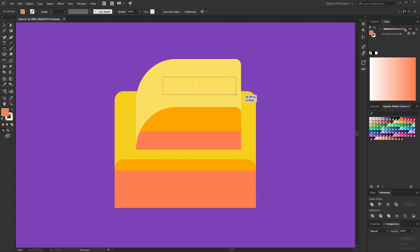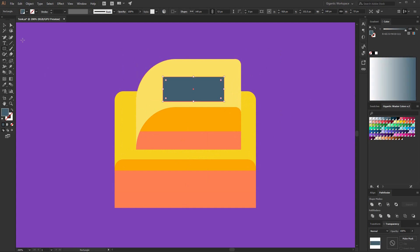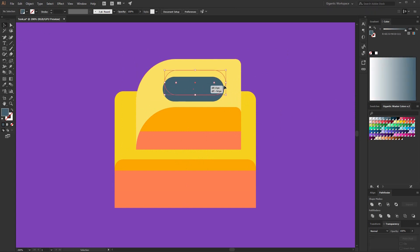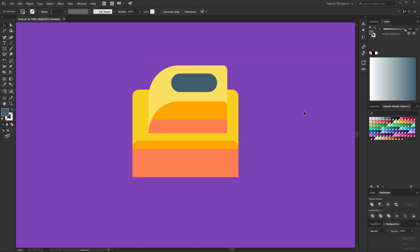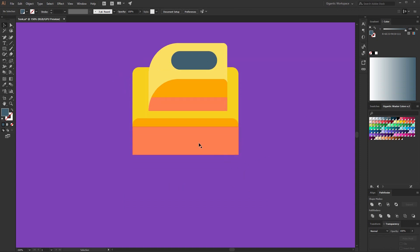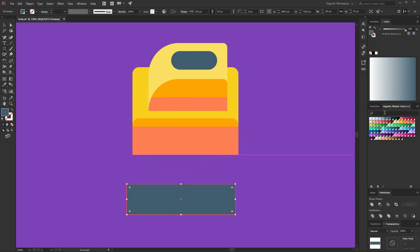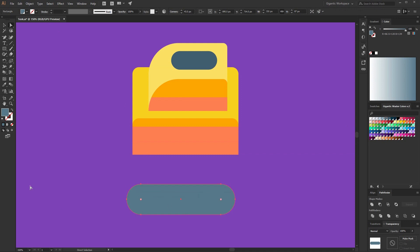Here I can create one more rectangle — it will be a rounded rectangle, and it will be placed for the character. Now the most interesting part of the thing: the wheels. It will be very easy — I need just one rounded rectangle.